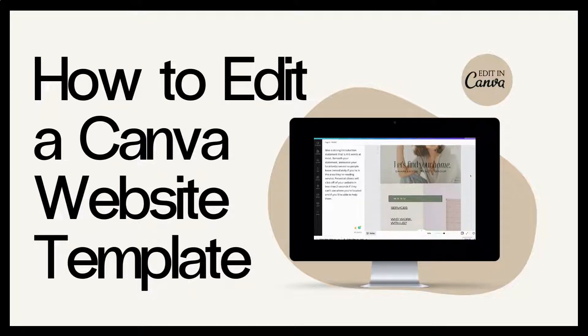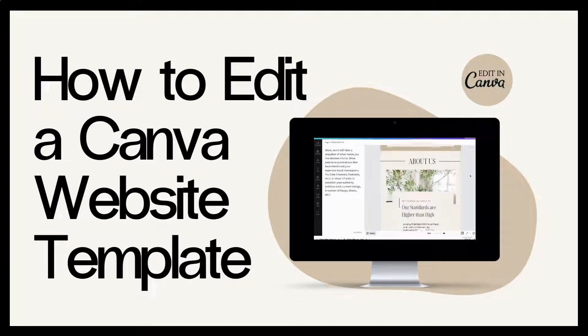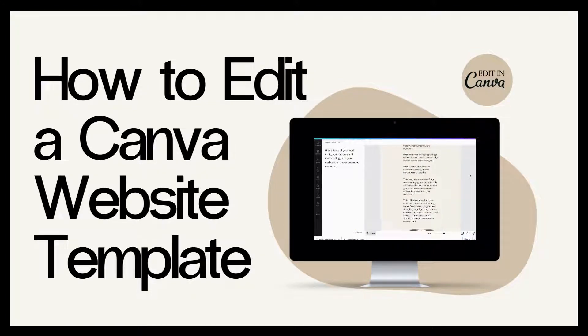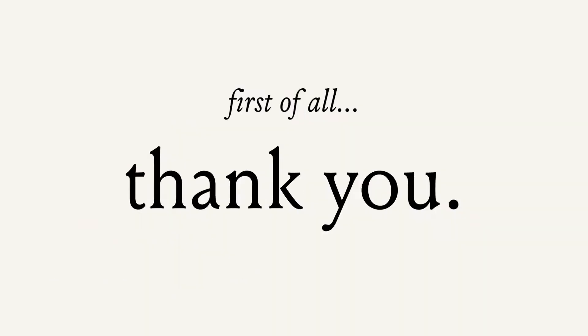Hello and welcome to this tutorial where I'm going to show you how to use your Canva website template. First of all, I just want to say thank you so much for choosing this template and I wish you all the best in your endeavors.